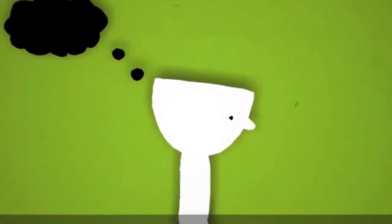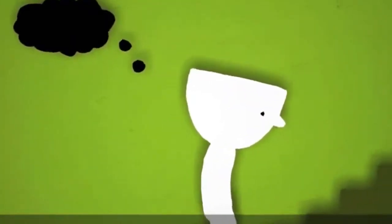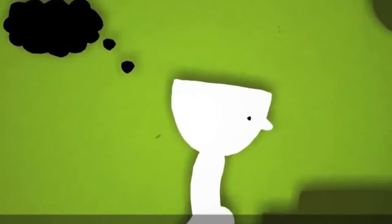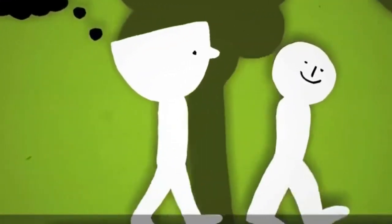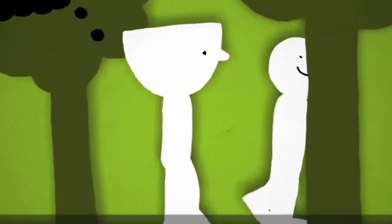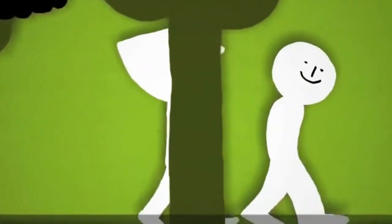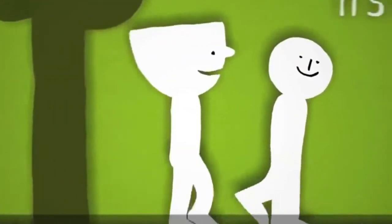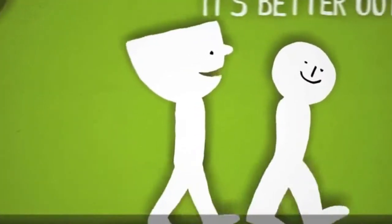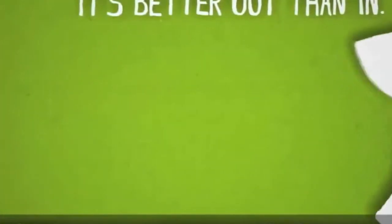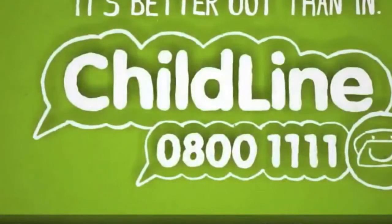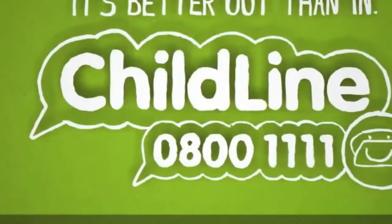But the good news is that you can reduce it. And the first step is to talk about it. Talking about how you feel is a great way to feel better. You don't have to face things alone. So if you ever want to get stuff off your chest, you can contact Childline. They're there to listen.